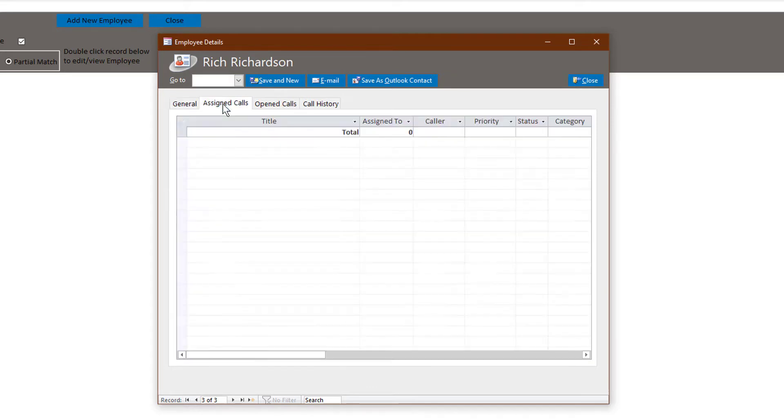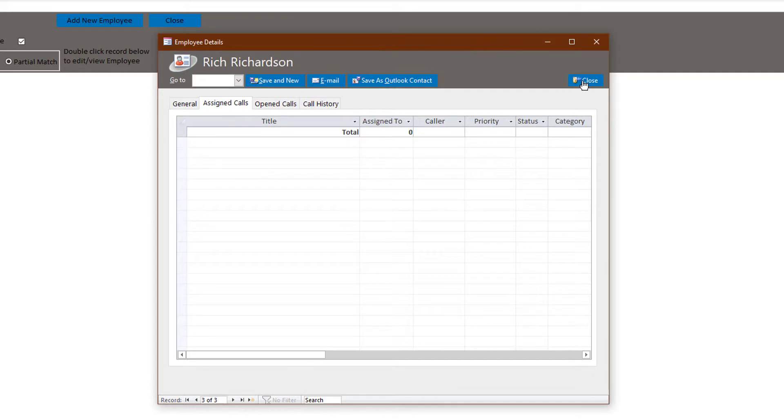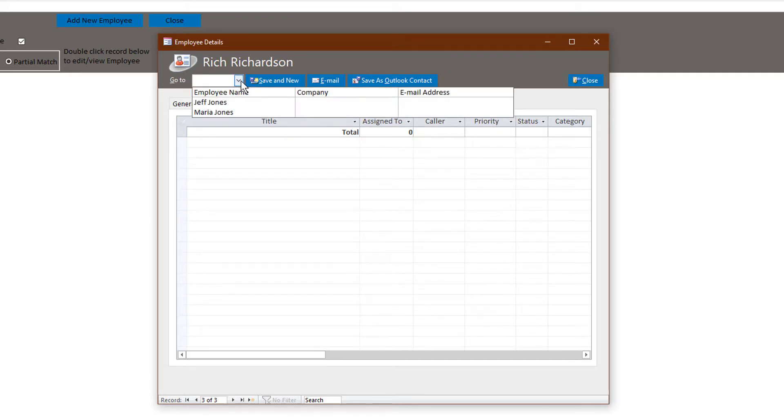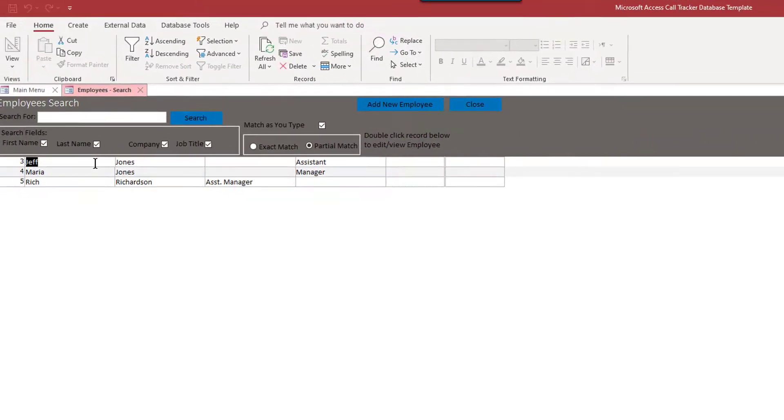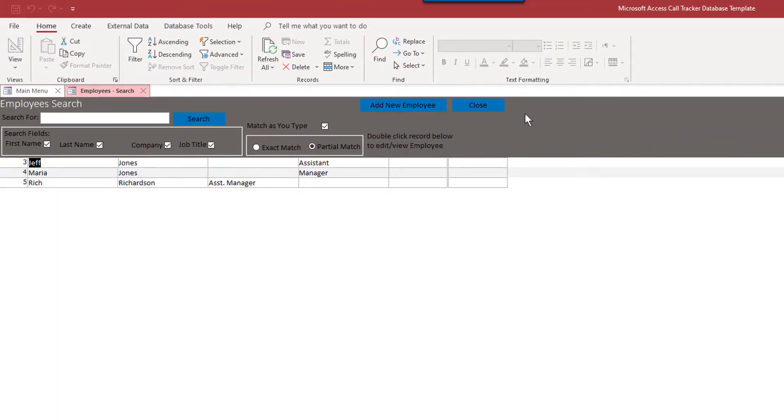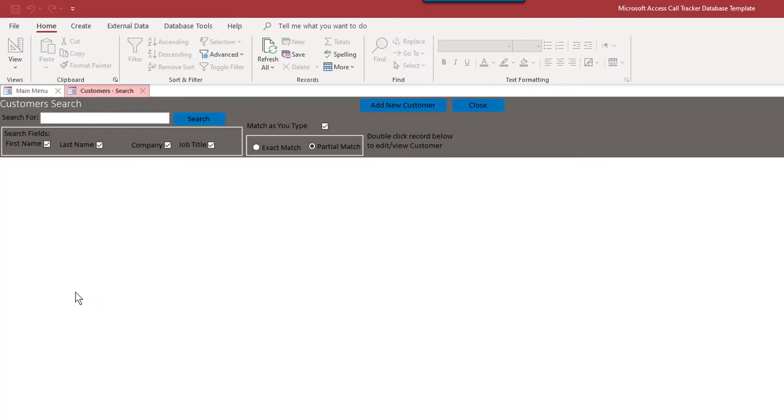So open calls, there's nothing to put in there yet. Let's go ahead, we have the employee search now. Let's go ahead and add customers.